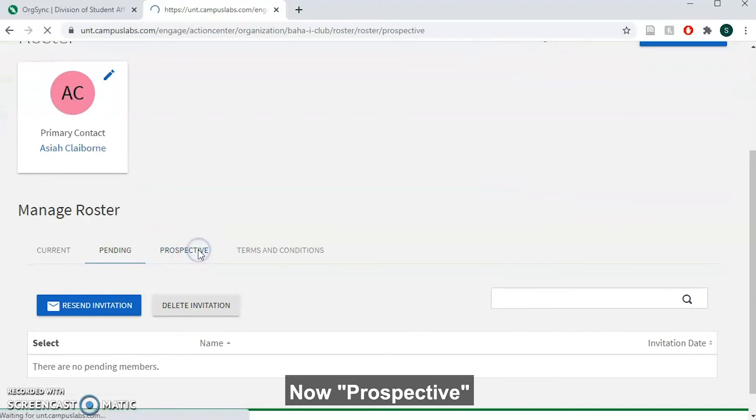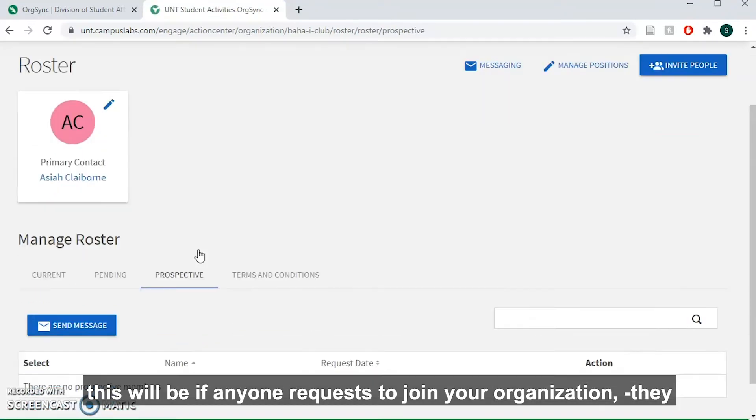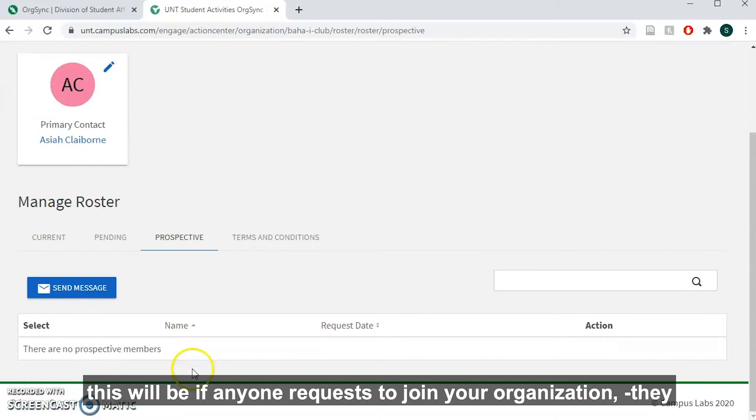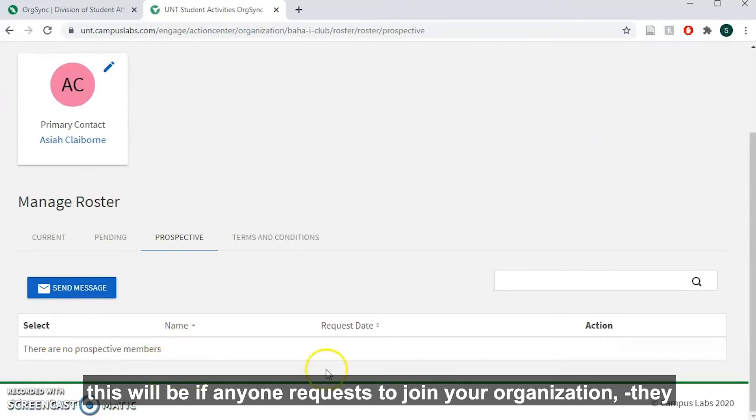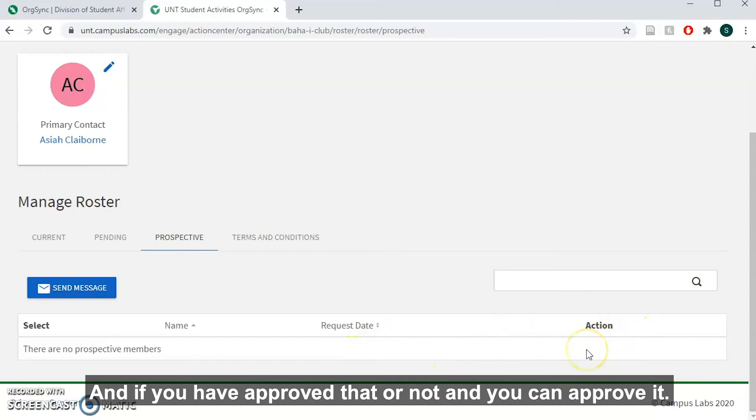Now perspective, this will be if anyone requests to join your organization and they will show up here and it will tell you when they requested it and if you have approved that or not, and you can approve it.